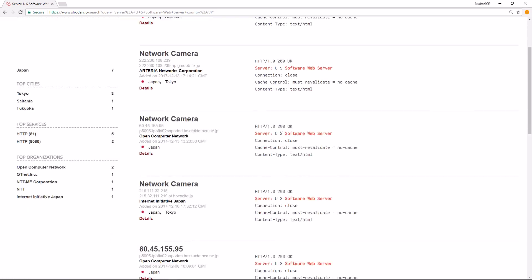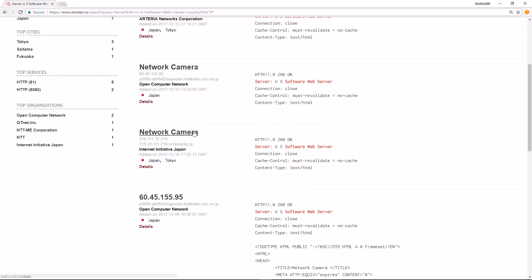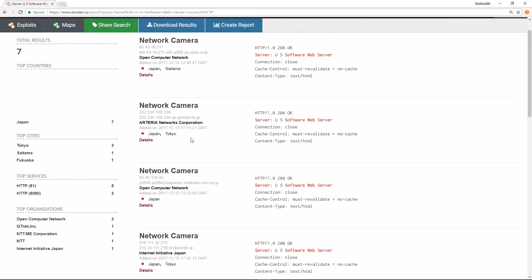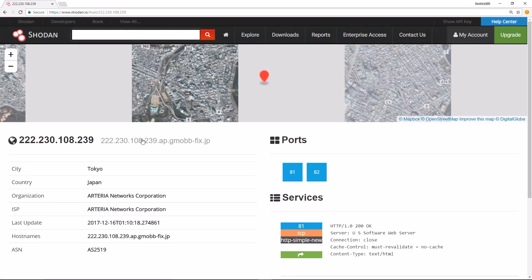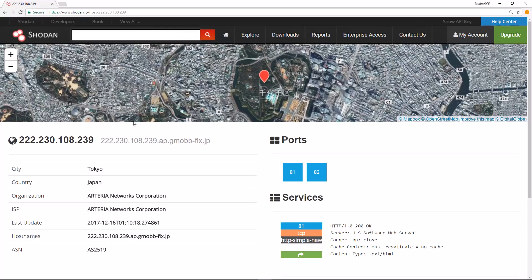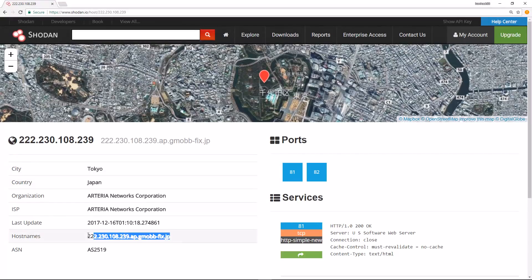If I click on one of these, it will take me to the same view we saw earlier. As an example, I'm going to click on Details for this one. It has two ports open. Here's the map - looks like it's in Tokyo. Here's the domain name or the hostname as well.